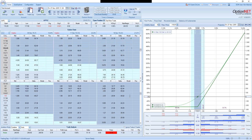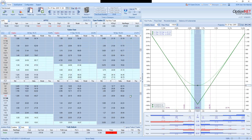Now let's see what happens if we buy a straddle, which is a Delta neutral strategy. We are buying calls with a Delta of 51 and buying puts with a Delta of minus 49. The deltas of the same strike calls and puts — if you take the absolute sum of those values — will be exactly 1, or 100 in this case. So 51 plus 49 will be exactly 100, and the Delta of the combined position is 2, which is basically very close to Delta neutral.